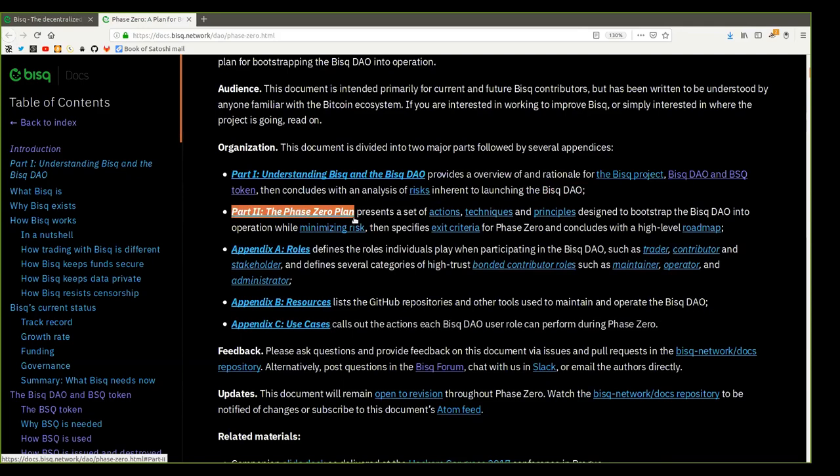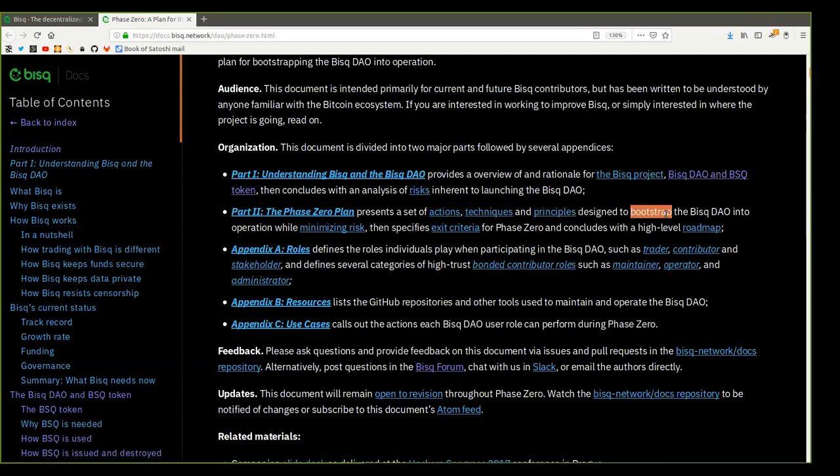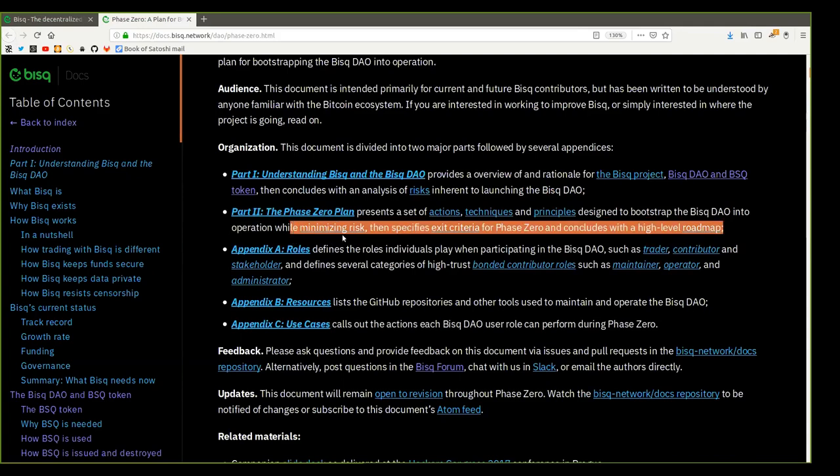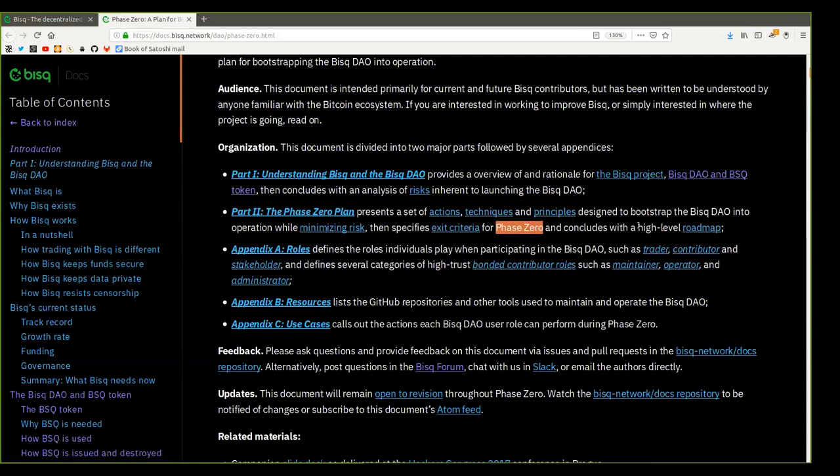Part 2, the Phase Zero plan, presents a set of actions, techniques, and principles designed to bootstrap the BISC DAO into operation while minimizing risk and then specifies exit criteria for Phase Zero and concludes with a high-level roadmap.